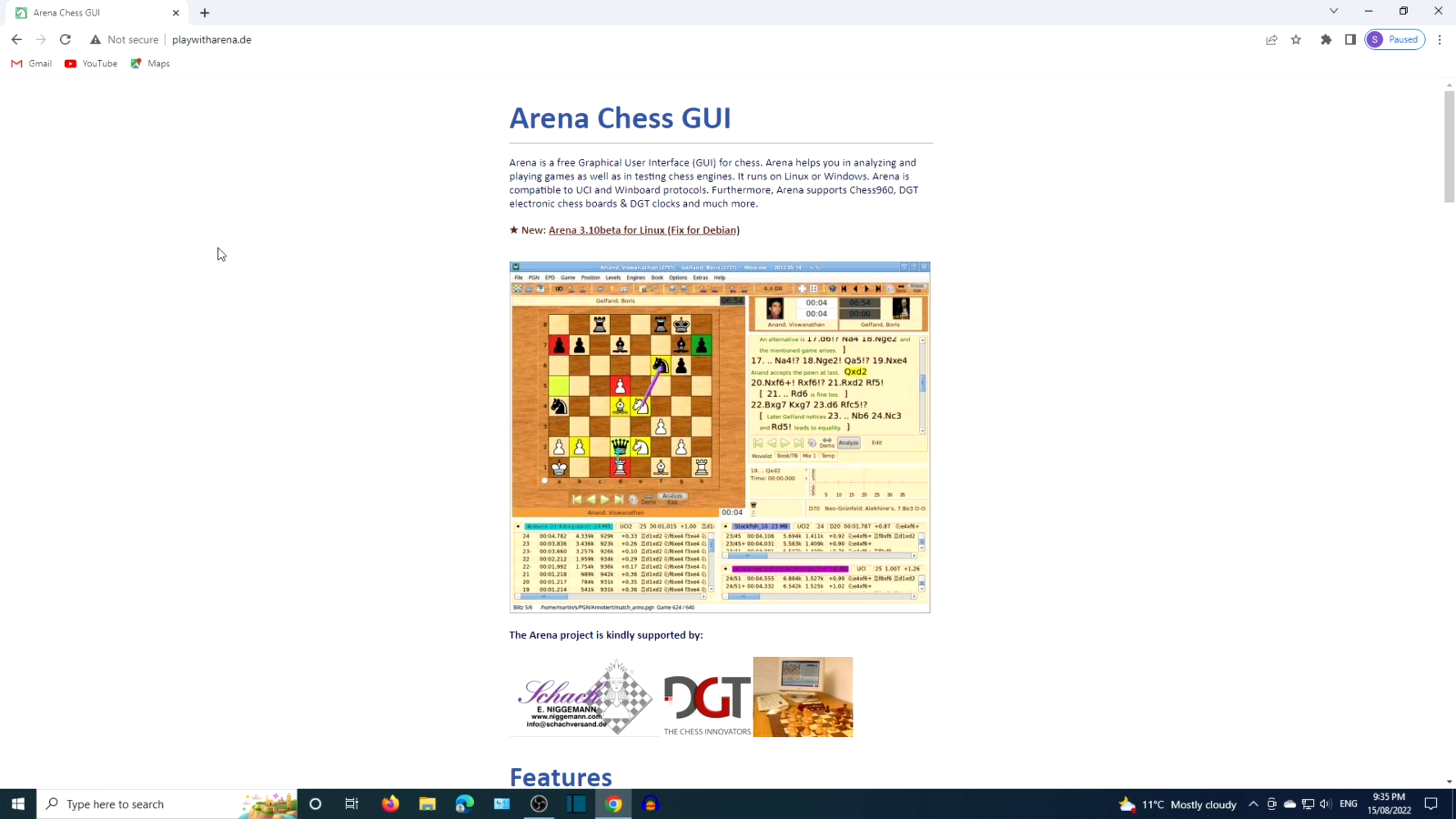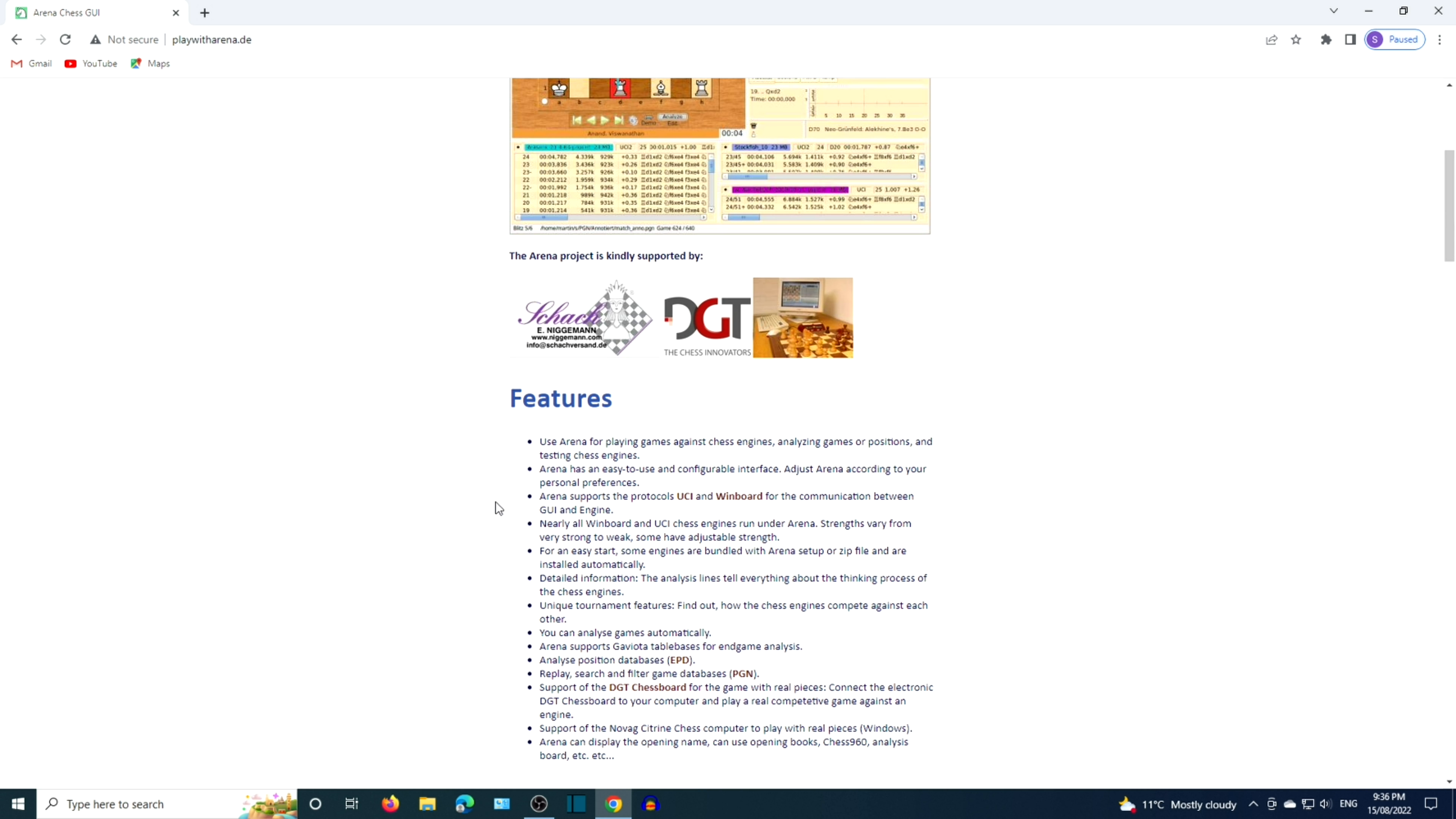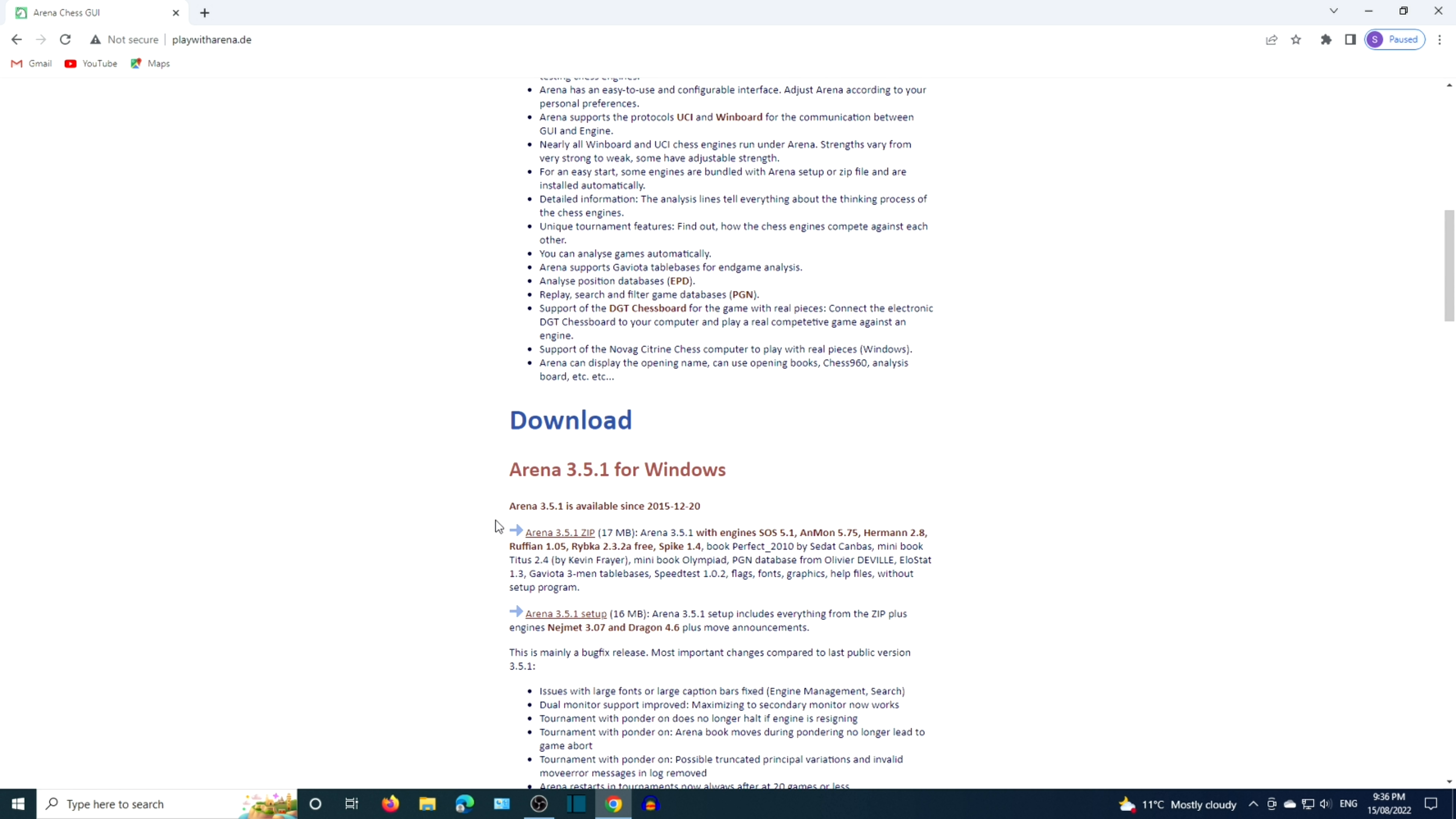Feel free to read through the features, such as nearly all WinBoard and UCI Chess engines run under Arena. Arena supports Kaviota table bases for in-game analysis.